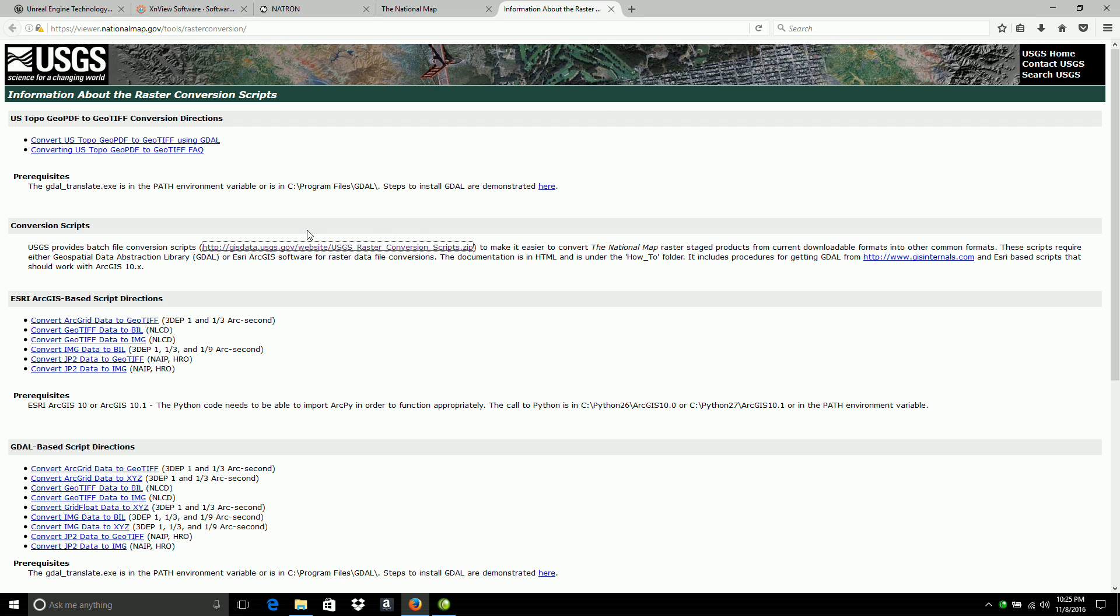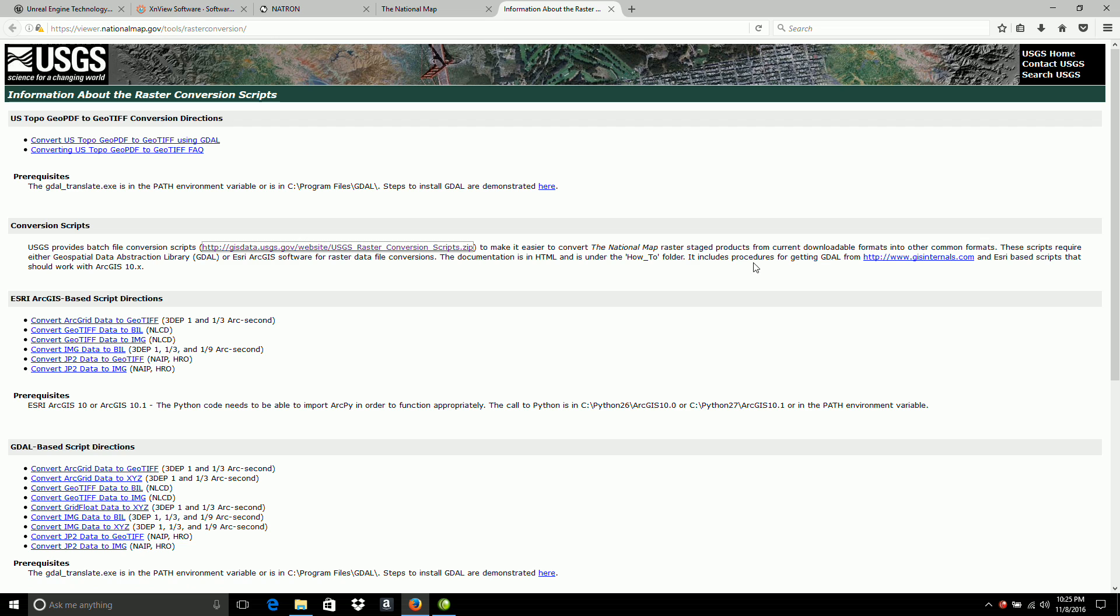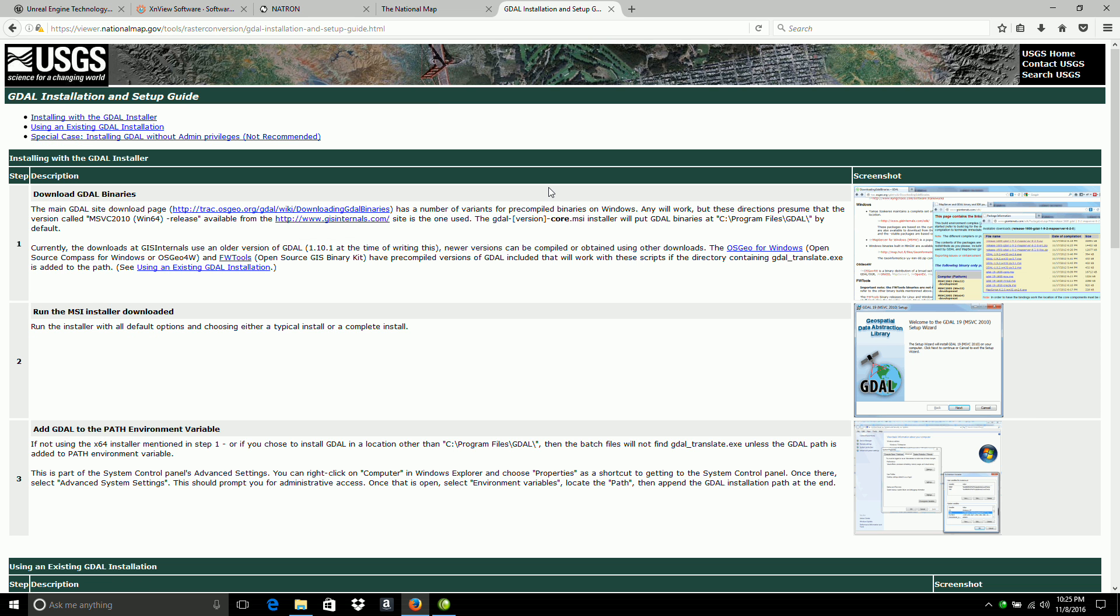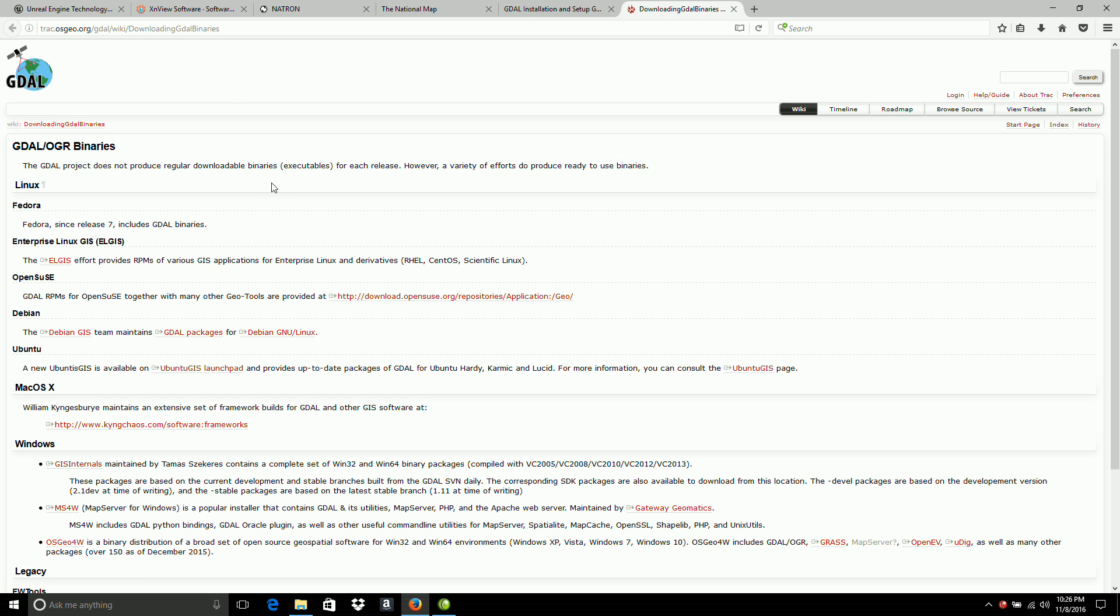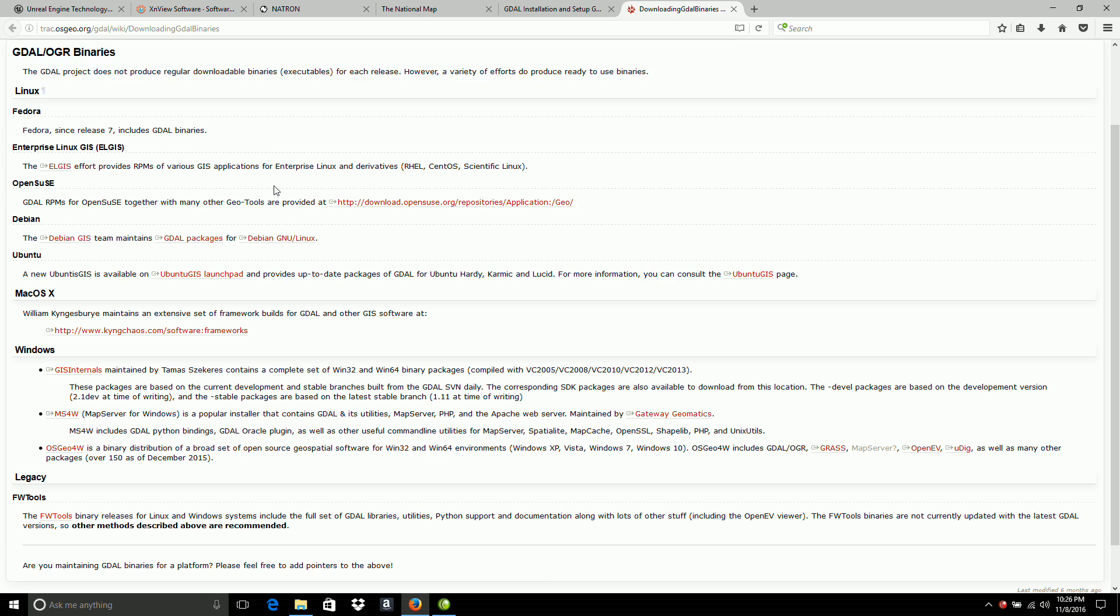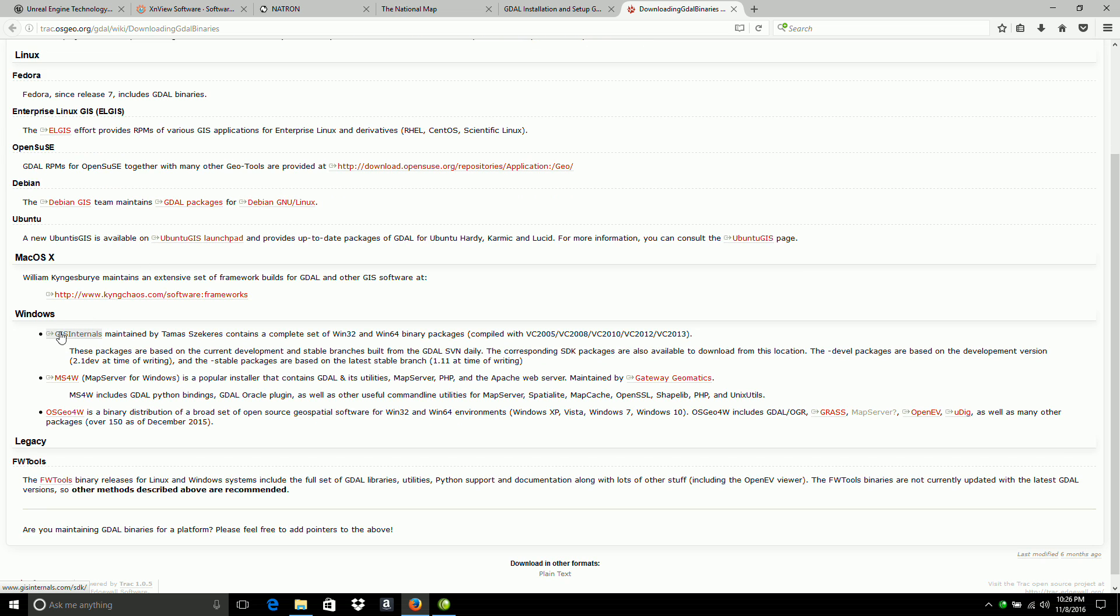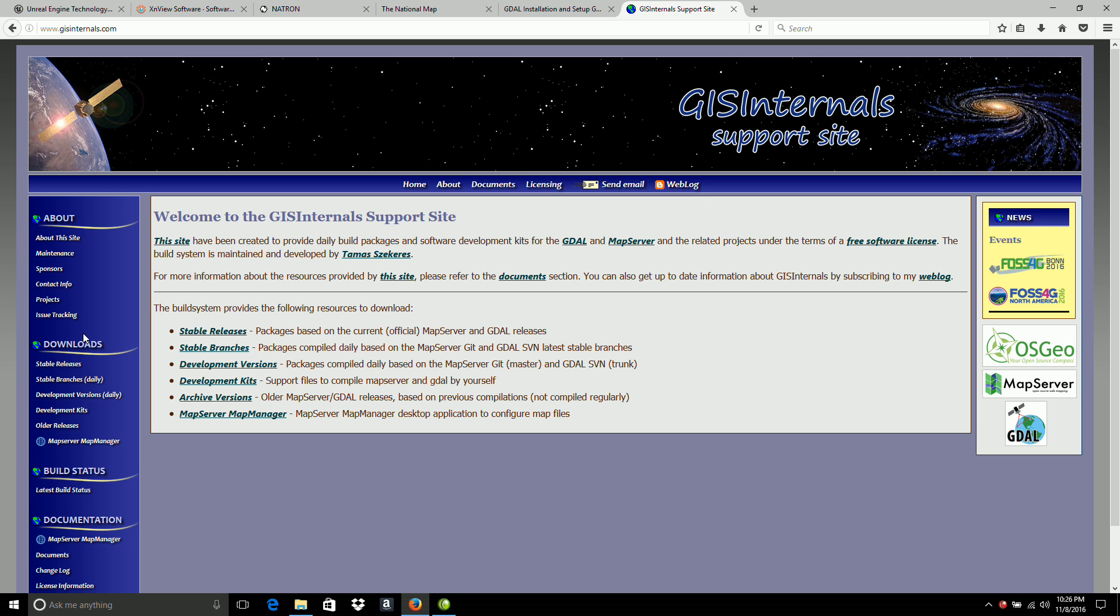And that has some requirements because of this GDAL library. And that's the geospatial data abstraction library. So we go over here to get it. I guess this link here. And we'll come down here to the main download page. And we'll scroll down here to the GIS internals link. And we're finally here. And the direct link is GISinternals.com.